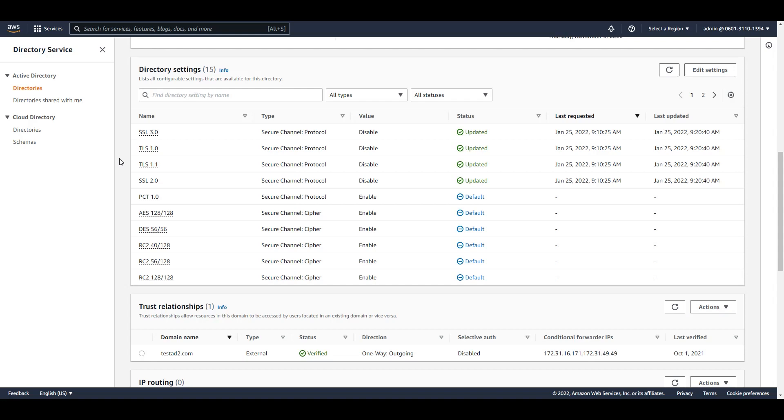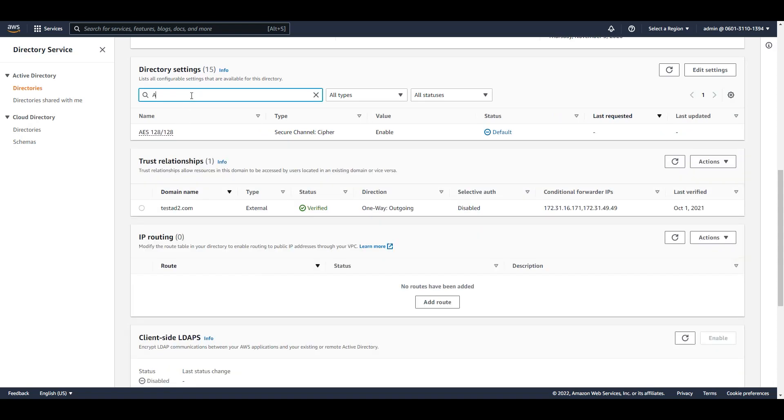Using the console, I can search for other protocols and ciphers to see their current configuration status. If I want to see what AES ciphers are set to, I can search for it right here.